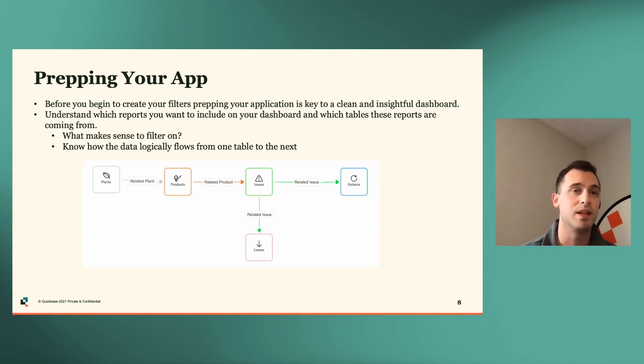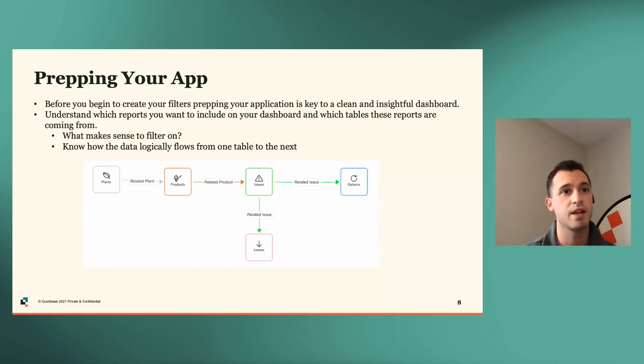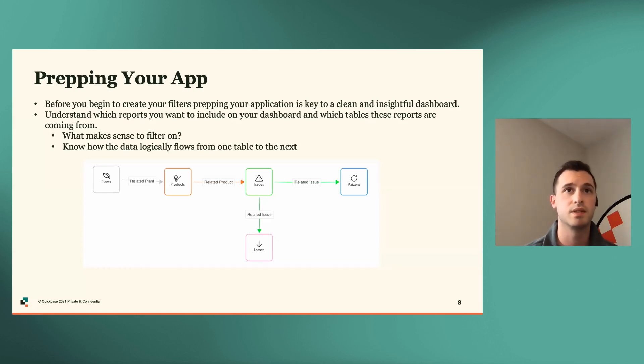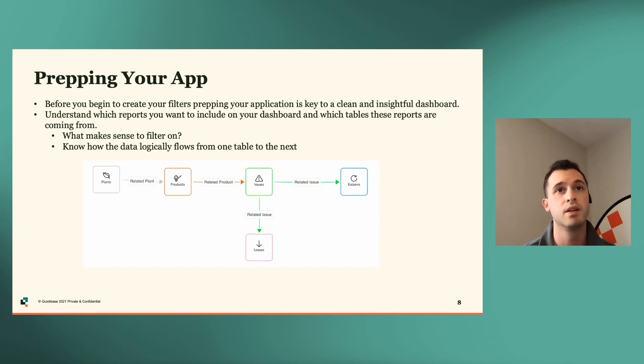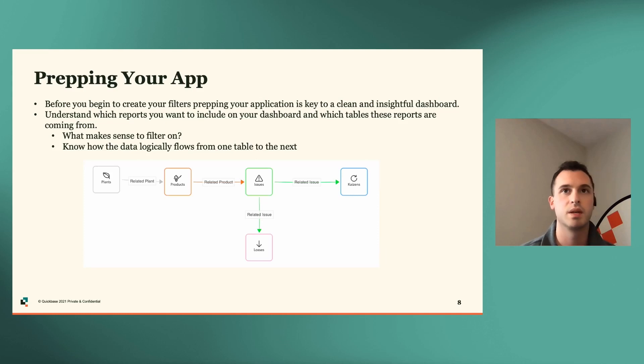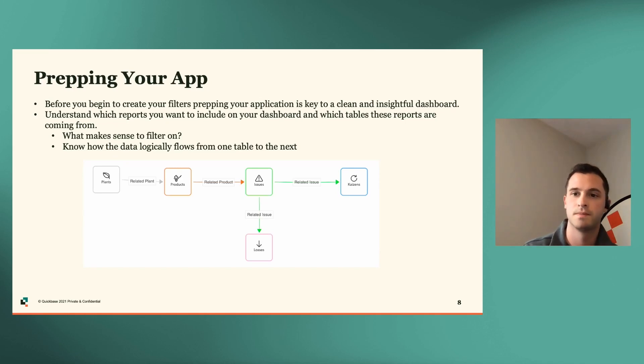One example would be that I have a regional manager field on the plants. And I want to make sure that I can use that as a filter for my dashboard. So what we can do is, since all of these tables will be related to the plant in some logical flow, what we can do is make sure that regional manager field is looked up into every table here for that way they can be utilized on all of our reports.